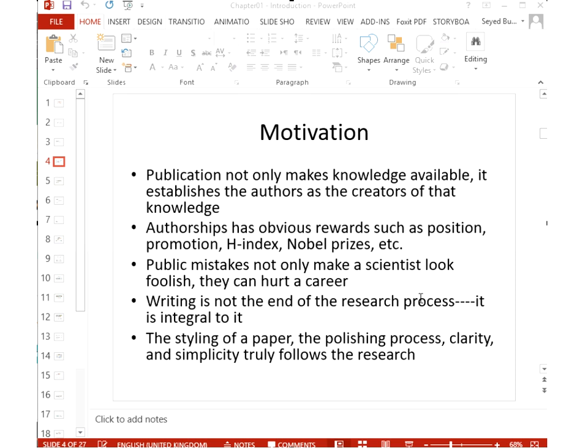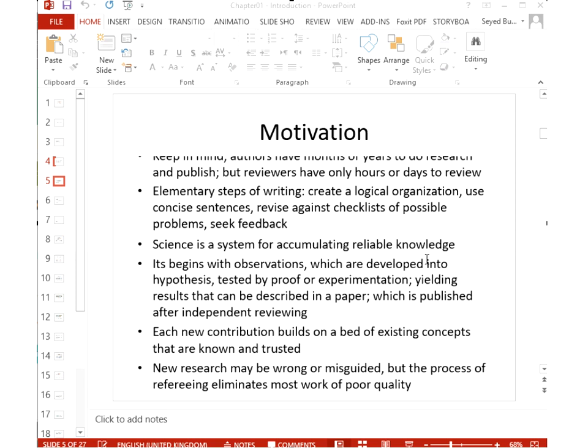The main motivation for writing papers is that they get published, many people read them, and it improves your position, promotion, H-index, and awards. However, a paper with clear errors or mistakes can hurt your career. Writing is an integral part of research — you do research, write it up, people read it, build on it, and the research keeps continuing. You must write simply and clearly, polishing it many times.